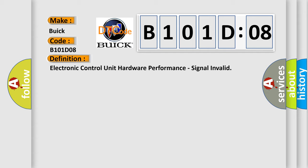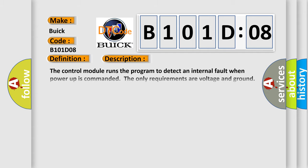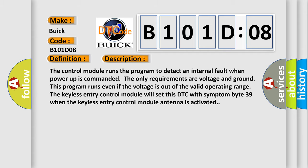And now this is a short description of this DTC code. The control module runs the program to detect an internal fault when power-up is commanded. The only requirements are voltage and ground. This program runs even if the voltage is out of the valid operating range. The keyless entry control module will set this DTC with symptom byte 39 when the keyless entry control module antenna is activated.